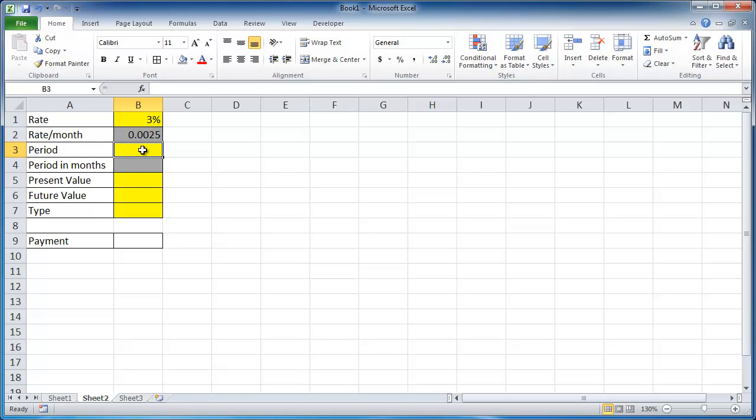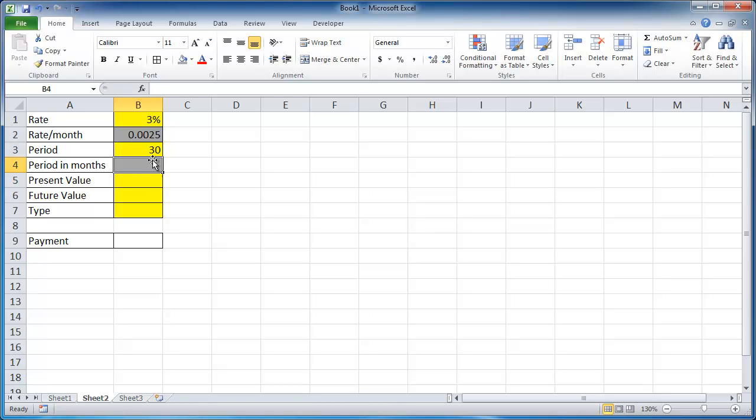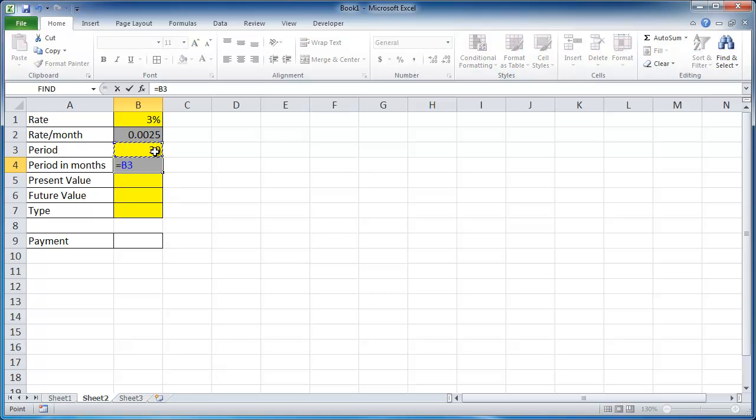The period we're going to say here is 30 years. And in this cell, we're going to extrapolate that 30 years into months. So we're going to say equals this 30 times 12.